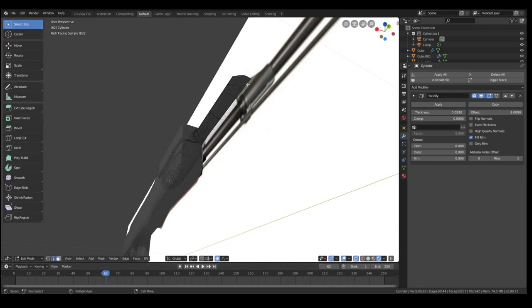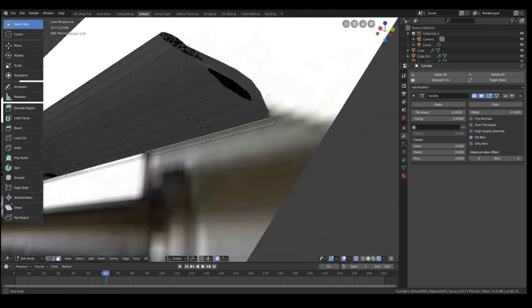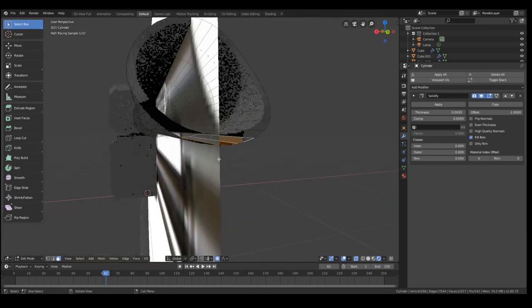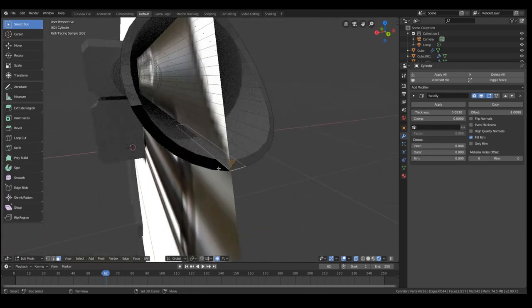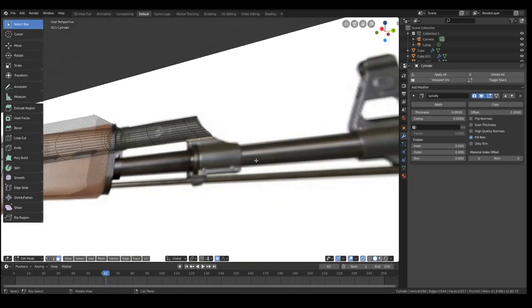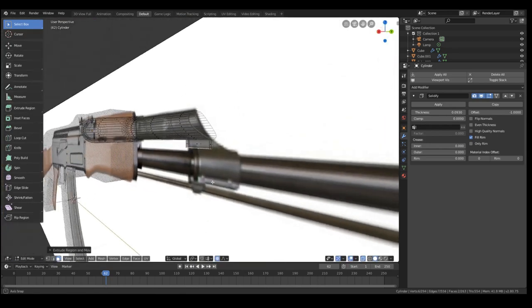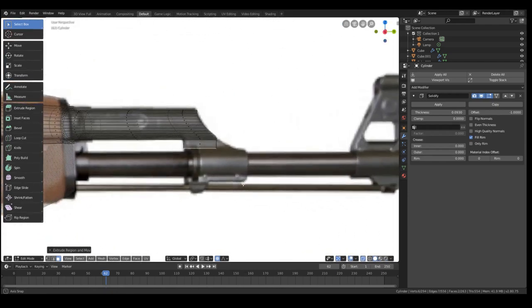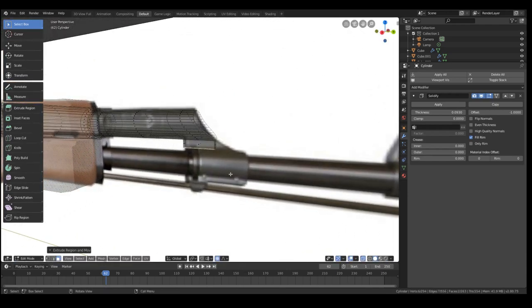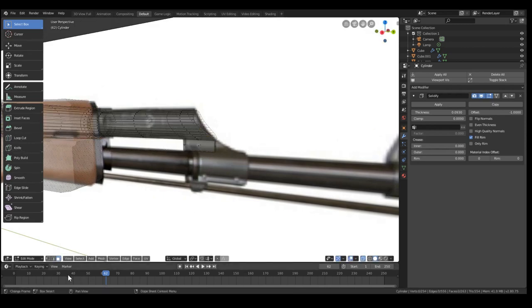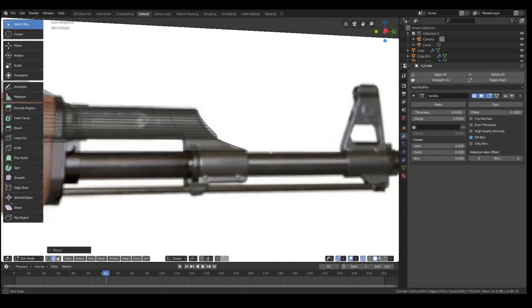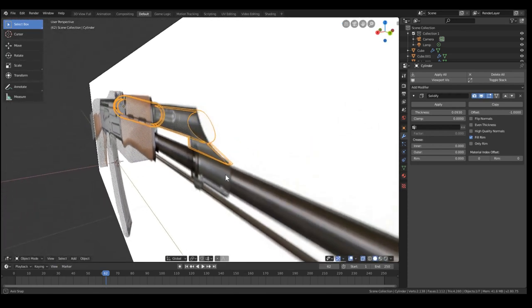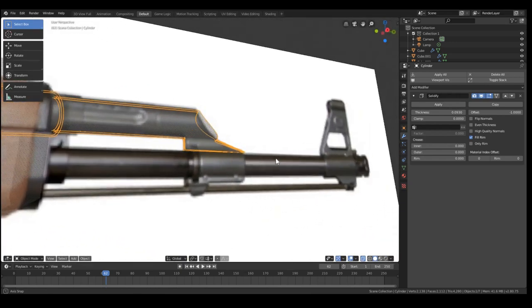Now we need a solidify modifier. It's good to have this barrel have a little bit of thickness. And yeah, we're just going to continue like this. The model is pretty much done, except for the rest of the barrel and the front sight. All of this is just modeled with cylinders and cubes that I extrude a little bit. So I will get back to you once we start doing the materials.